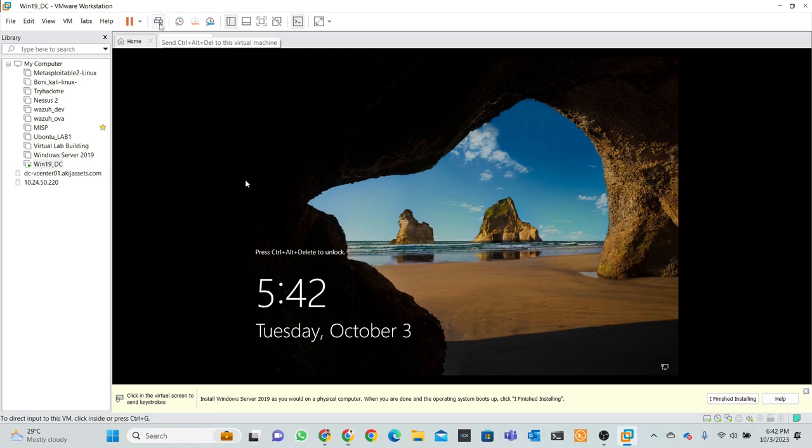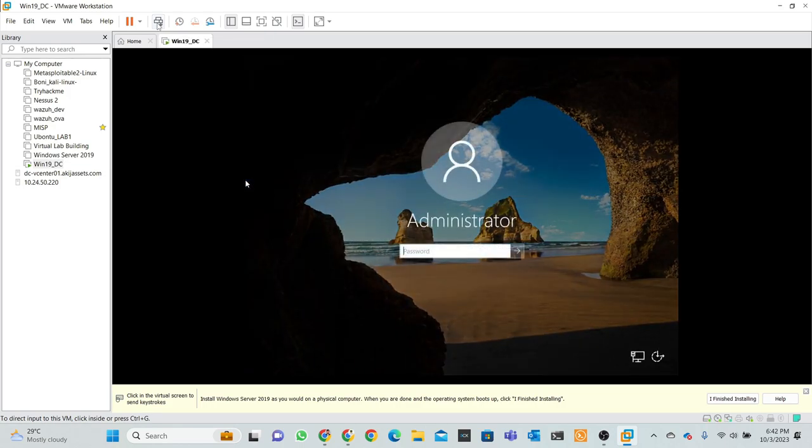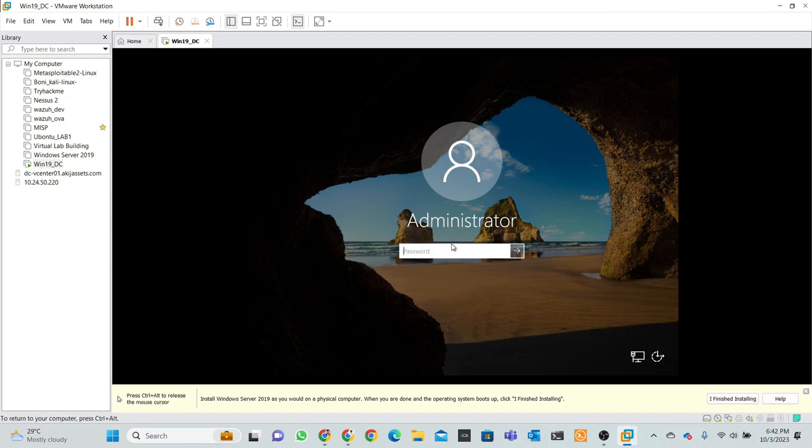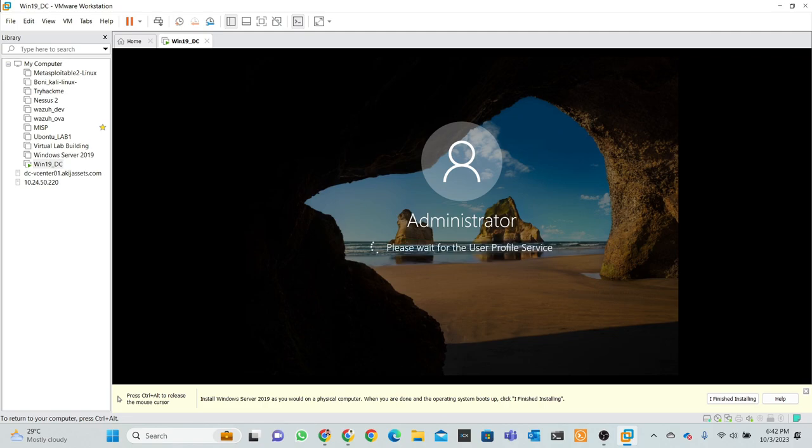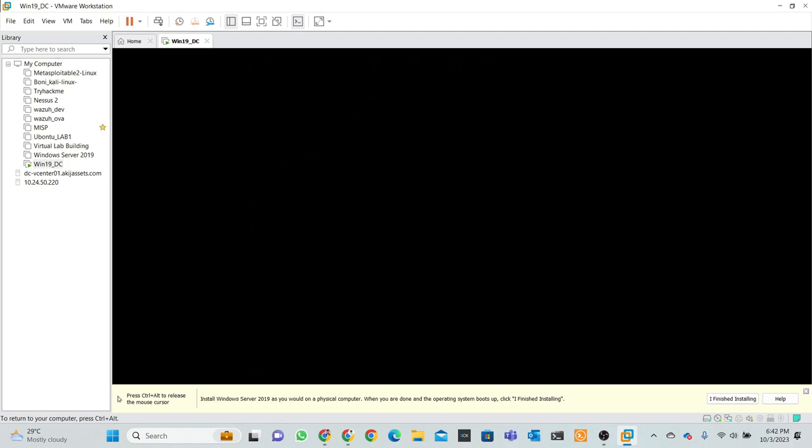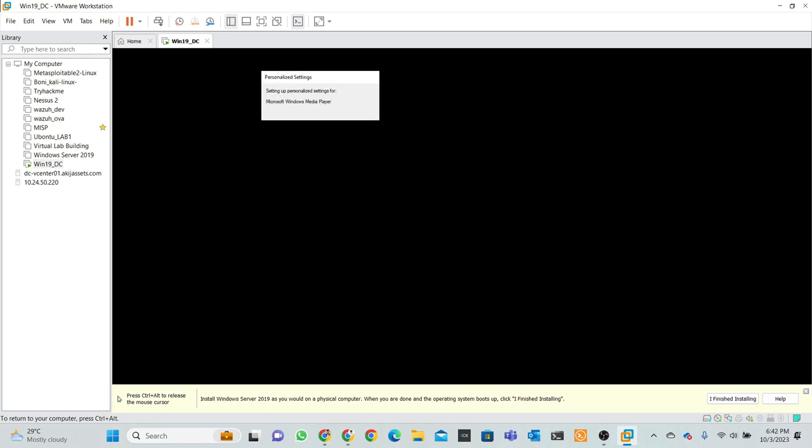This sign is actually Ctrl+Alt+Delete. Send Ctrl+Alt+Delete to this virtual machine, so the sequence is actually working. So I click this sign and type my password. And type my password, okay, just open our lab.